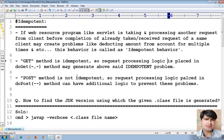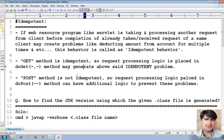Request processing logic placed in the doGet method may generate the above-said idempotent problem, like deducting the amount from the account. What about the POST request method?